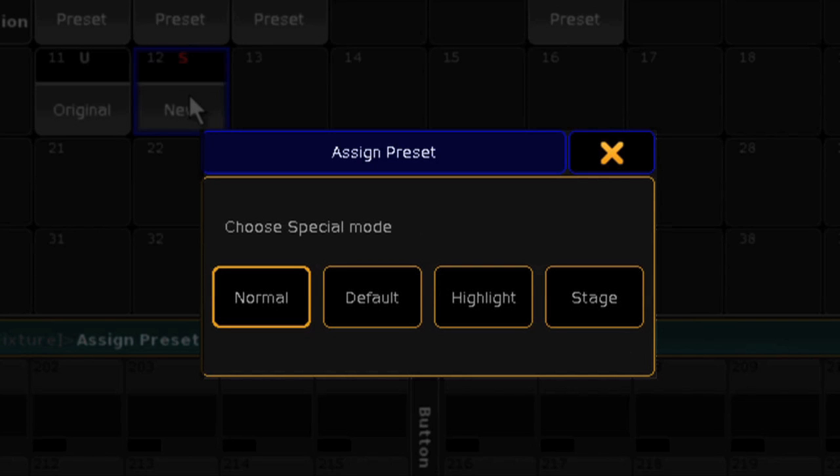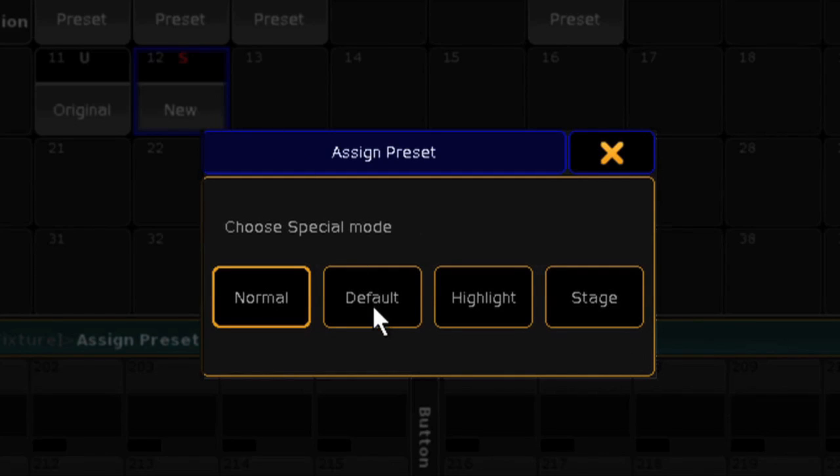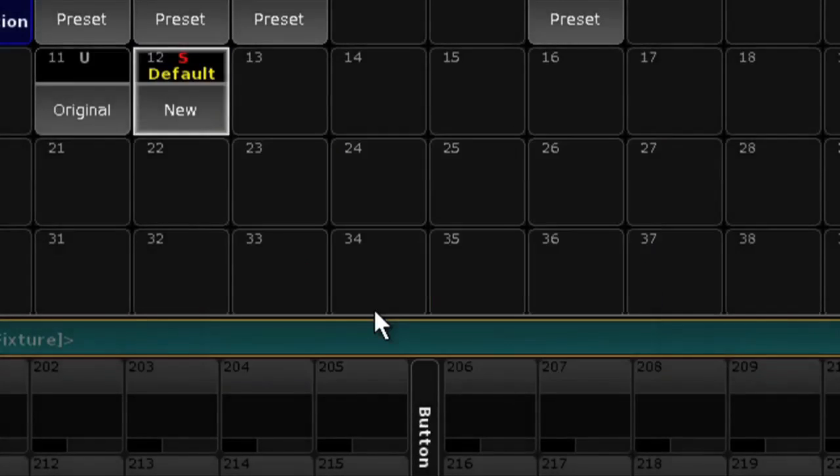The stage option is for future functionality. Once I select default, the preset will reflect this status on your screen.